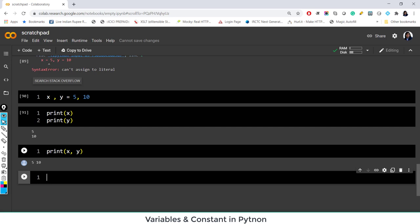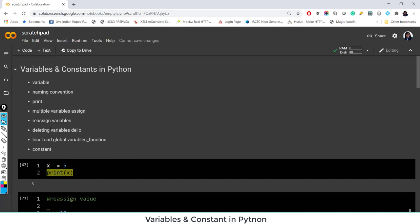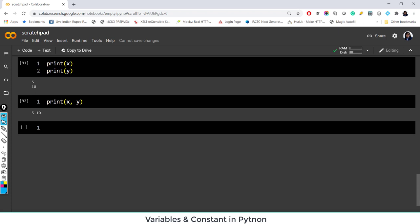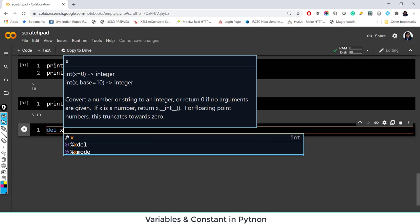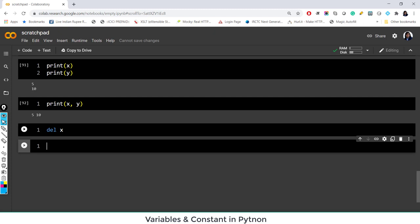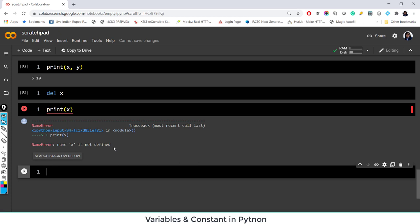That's enough about variables. Let's talk about deleting variables. We'll cover local and global variables later when we discuss functions. To delete a variable, use the del function: del x. After that, x is no longer in Python's memory. If you try to print x, it says x is not defined.